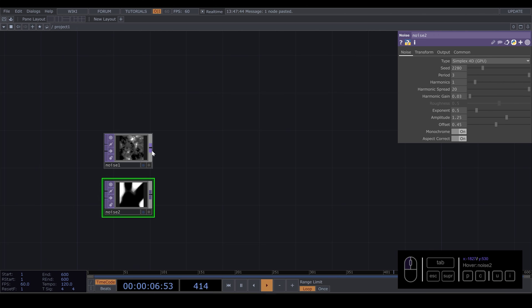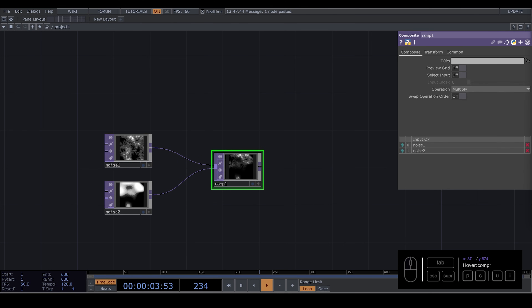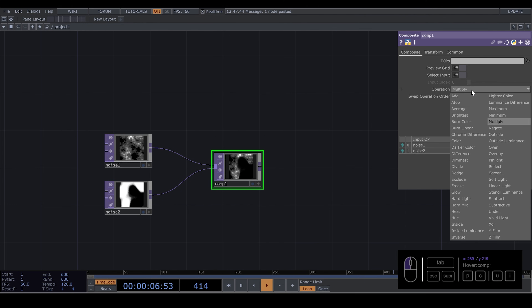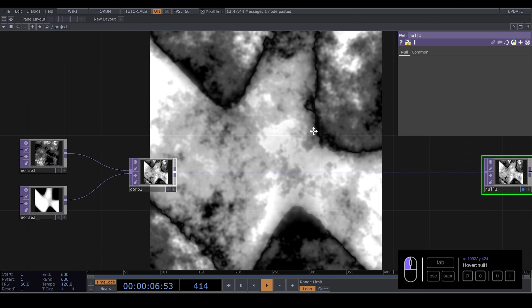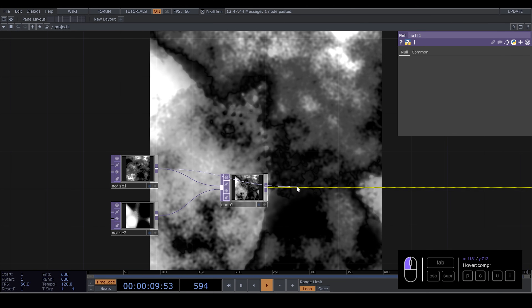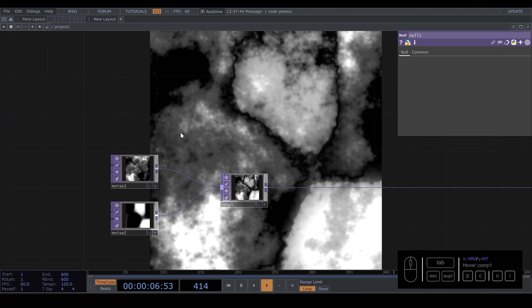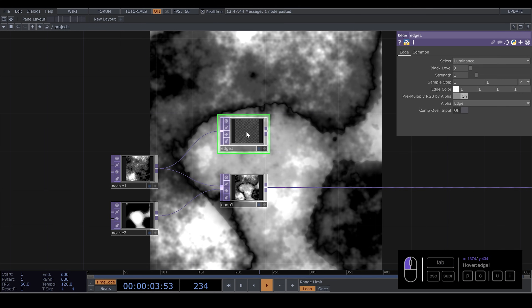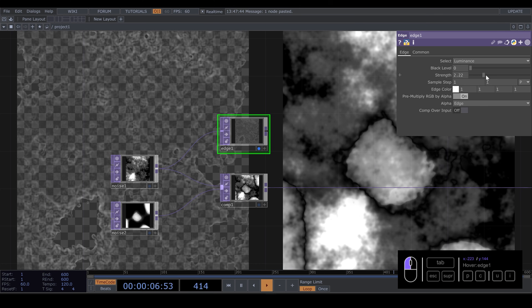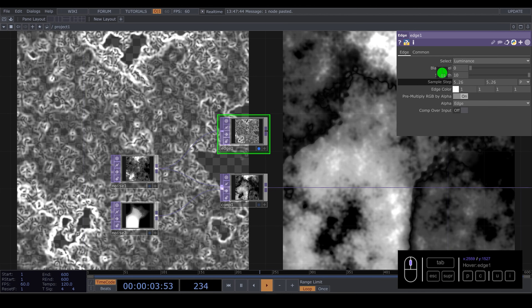Right now I'm going to use a Composite and we'll use a different operation — Luminance Difference. I'm going to create a null so you can see what I'm creating. We have this weird noise: the first one, the second one, and now we mix them together. The idea is to keep adding more details. So I take the first noise and connect it to an Edge node — I'll show you — put the strength very high, maybe 10. Sample step, maybe more... let me put maybe 7.